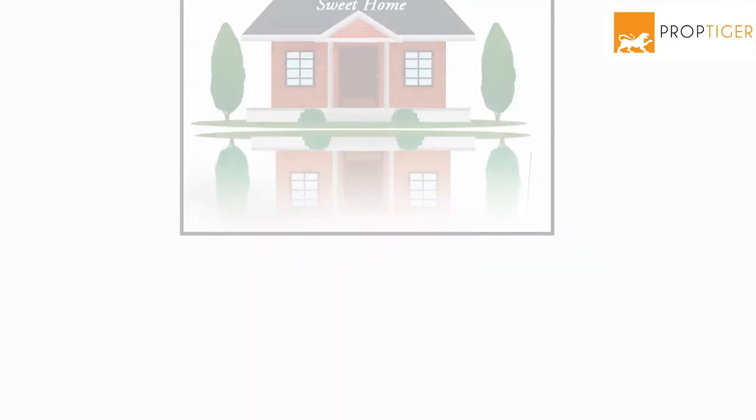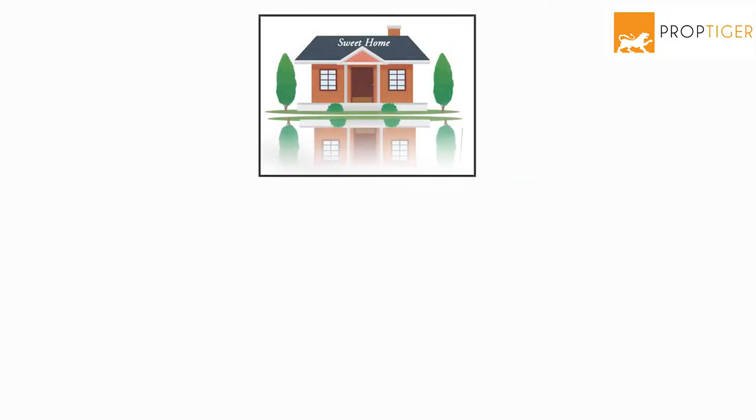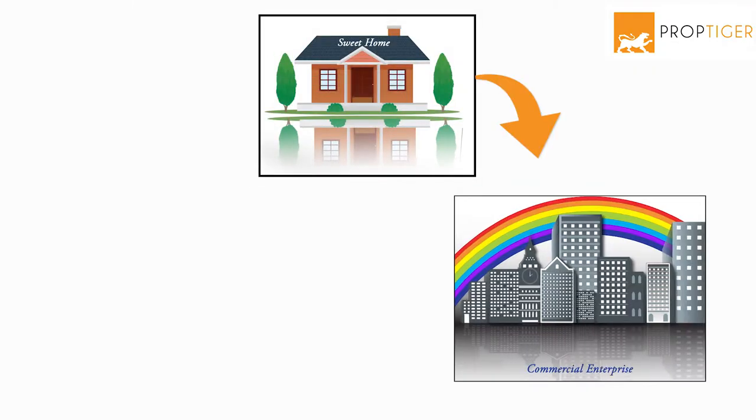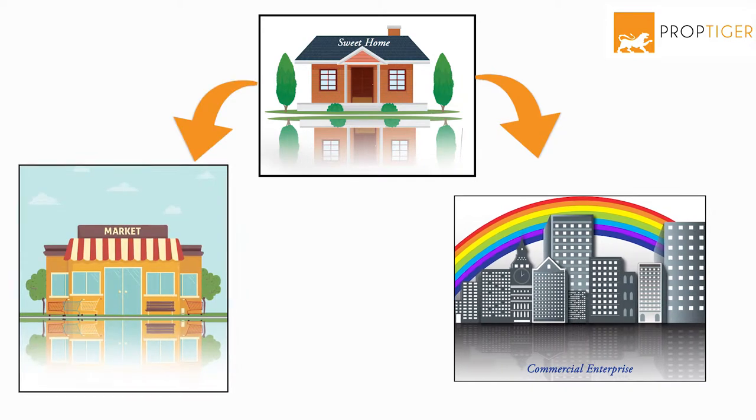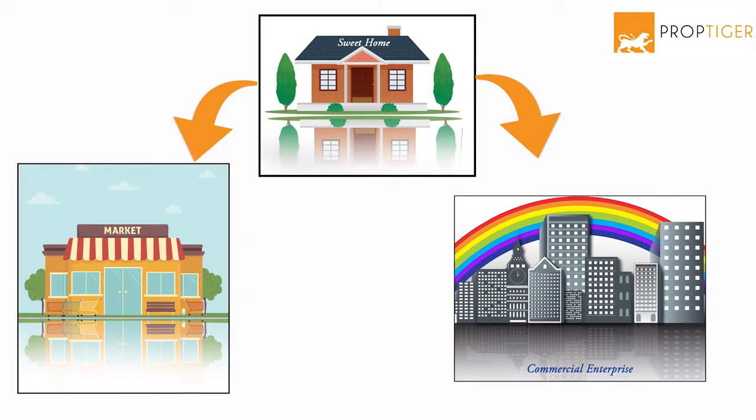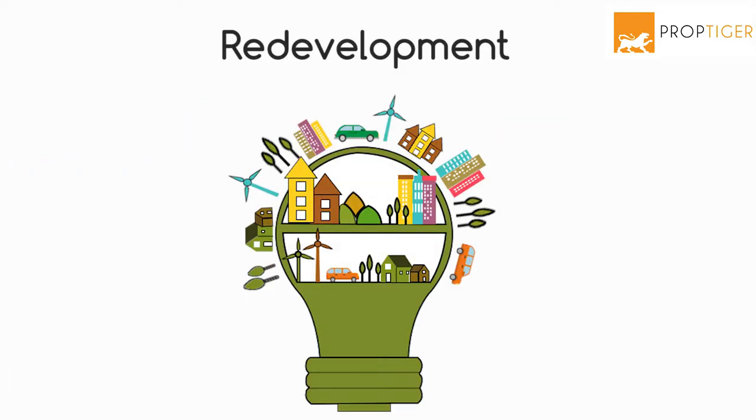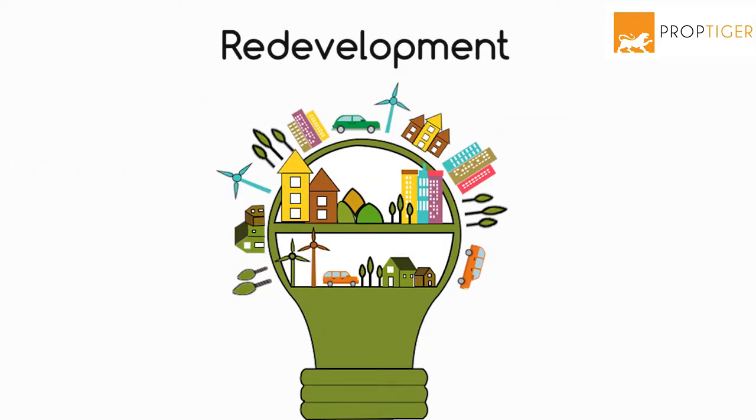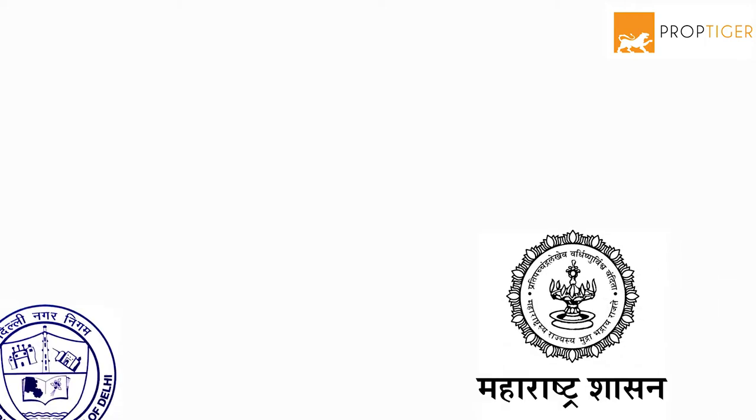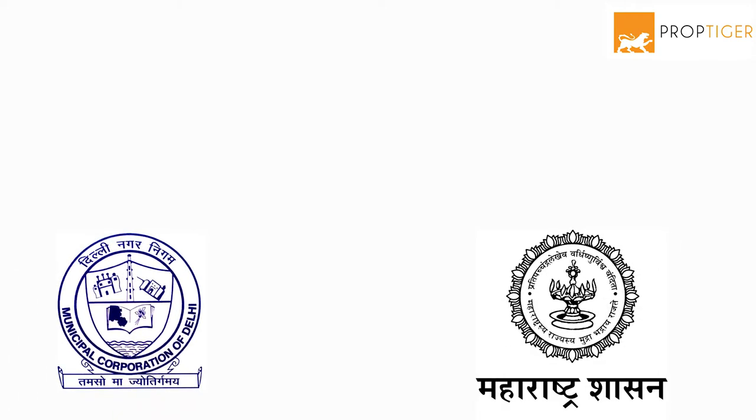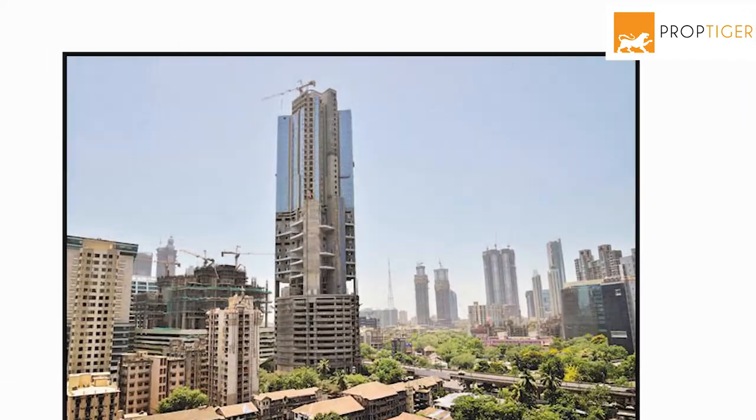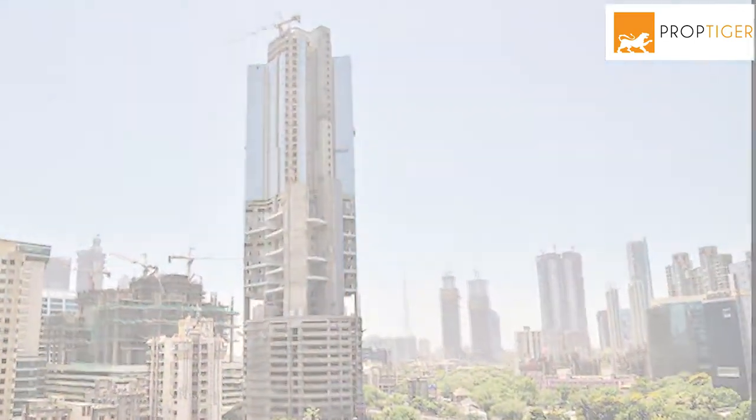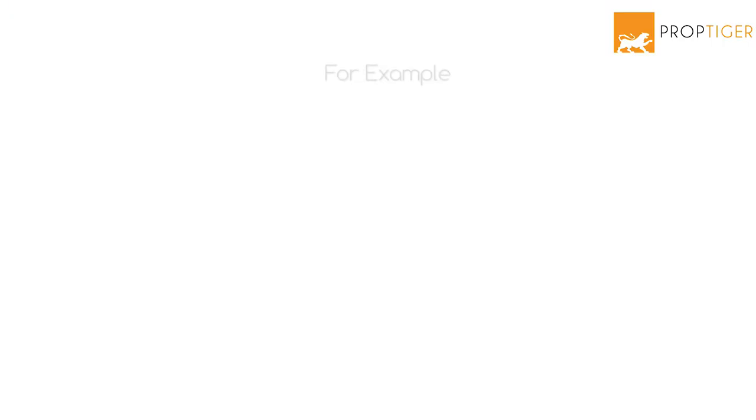If a house in the heart of a city is converted into a commercial enterprise or a store, this would be considered as redevelopment too. State governments, municipal corporations and other development authorities and private organizations also engage in large-scale redevelopment projects.